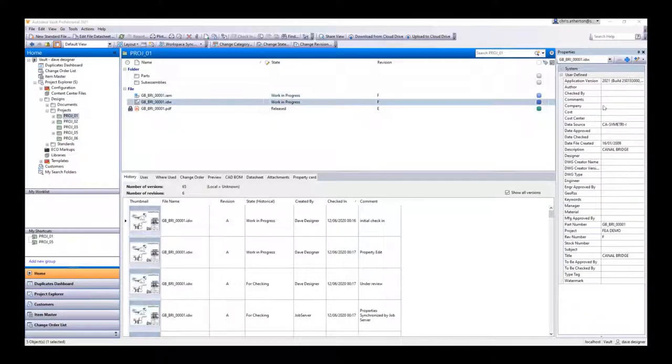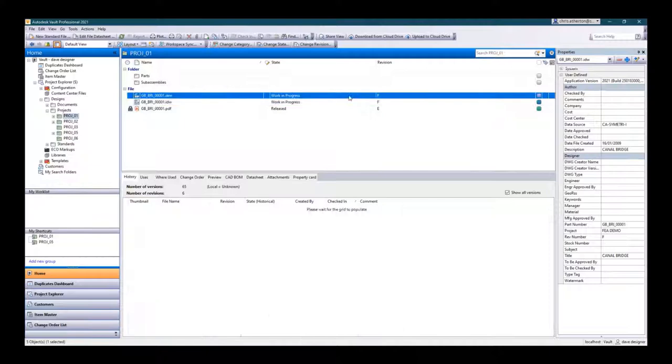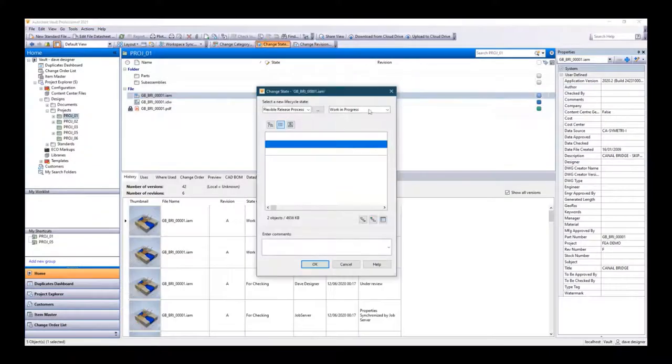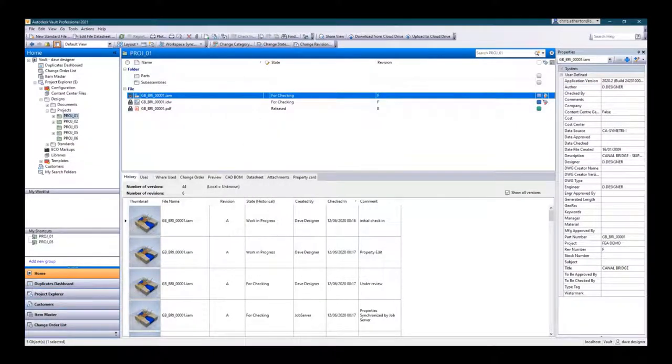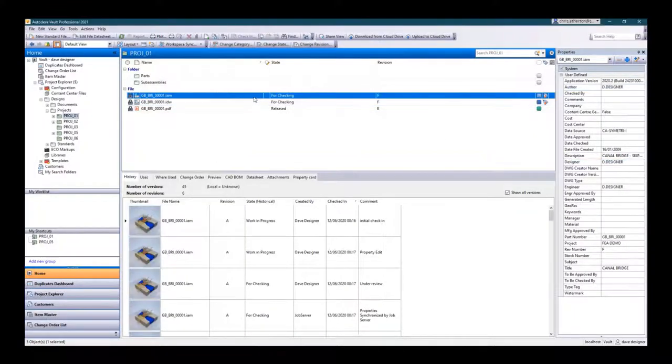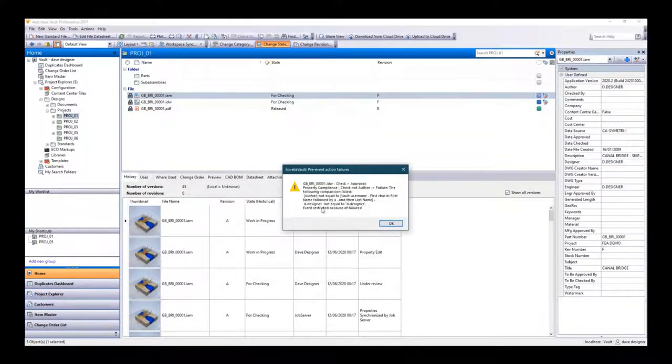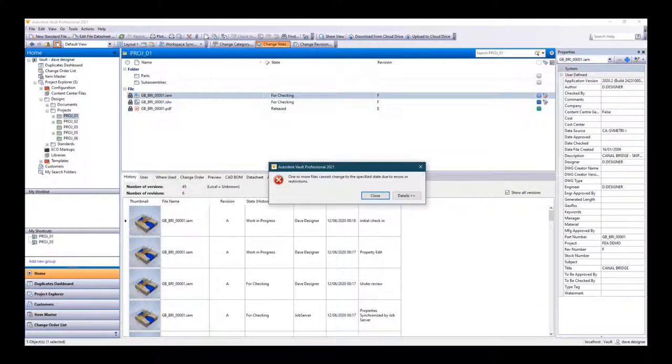Sovelia Vault also enables the use of digital signatures within Vault workflows, capturing the details of those checking and approving designs before detailing this information into design files.